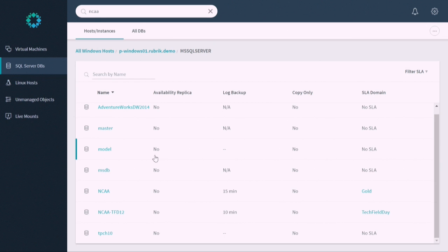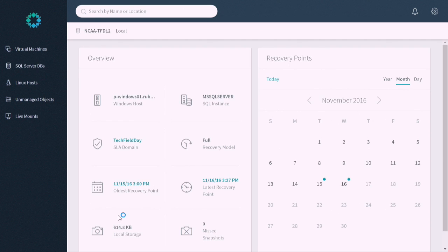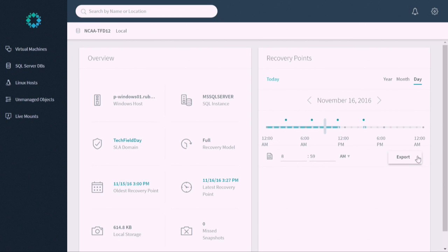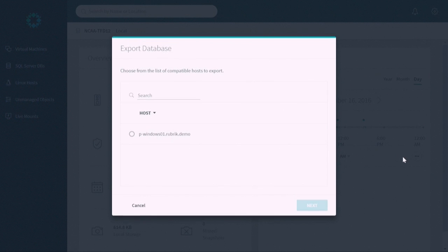So I could find it using the search. There's my NCAA database. Or I could actually drill it into this Windows box, the instance. And I actually gave this user full access over this particular database server. So they have access carte blanche over the P Windows 01 box. And I also said that the only thing I want this user to be able to do is export data, not restore it. So I can say, let's go into that TFT12 data here or NCAA TFT12 data. Notice that the manage buttons are gone. They can't modify the policy. They can't change the policy. They can't exclude or include data. But they have all the visibility into what's going on.